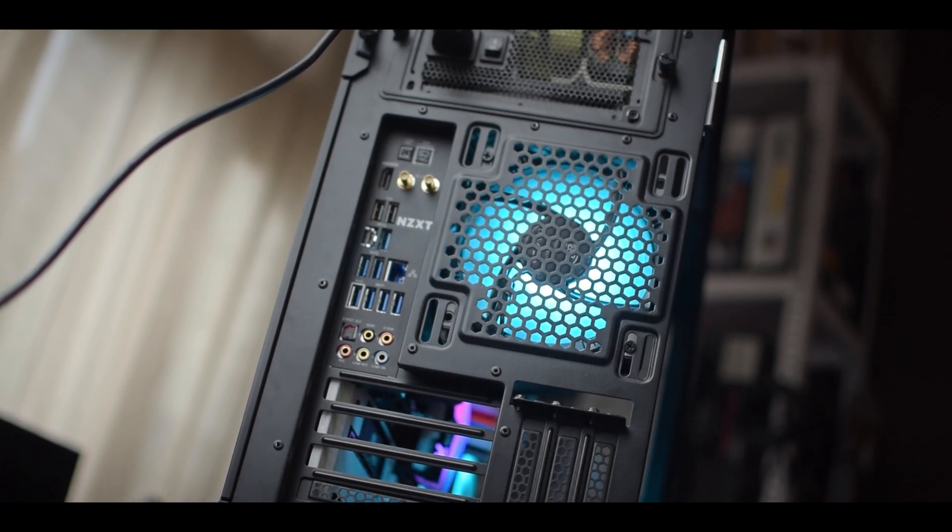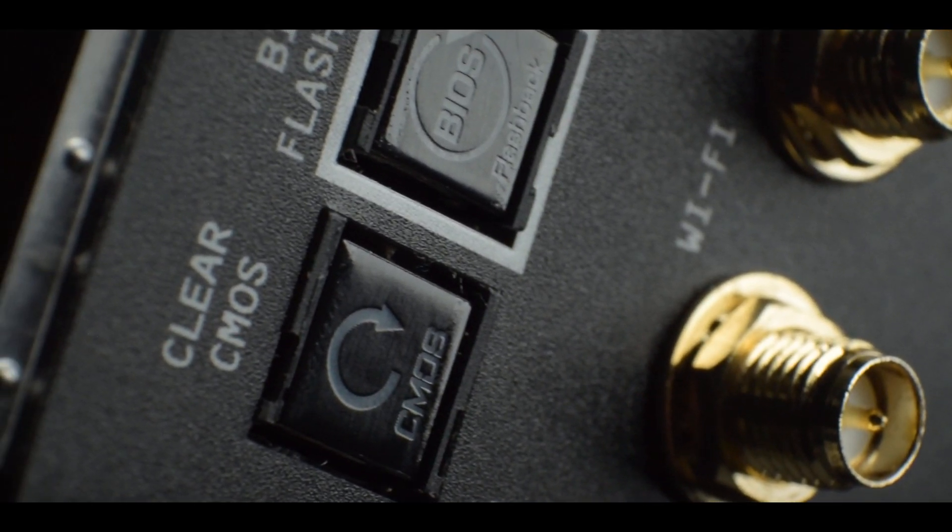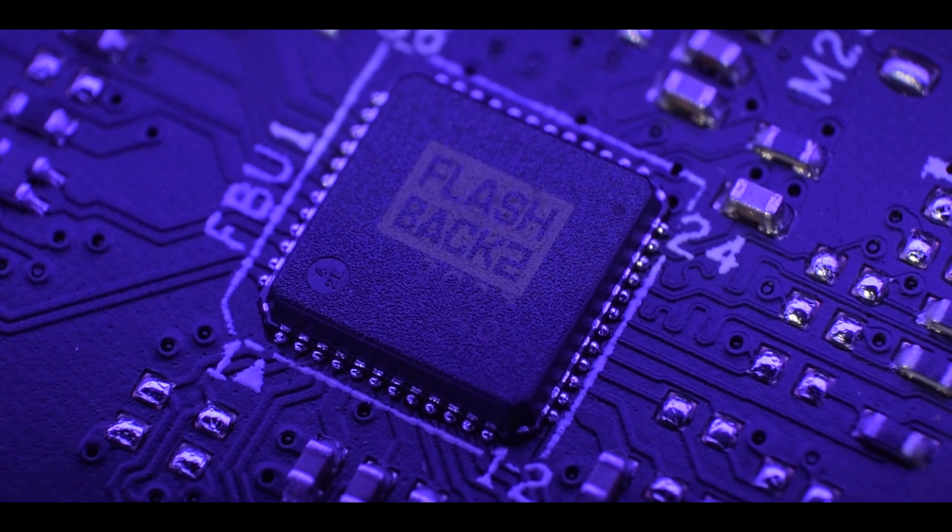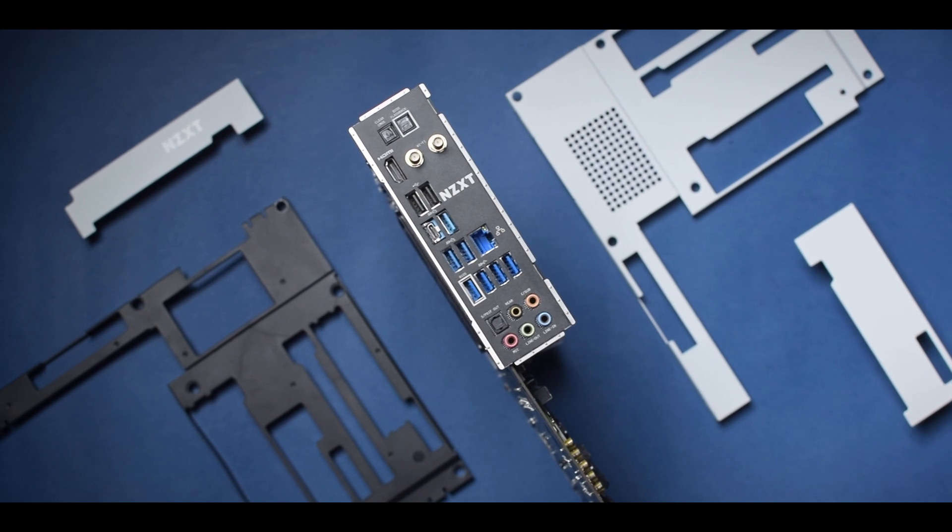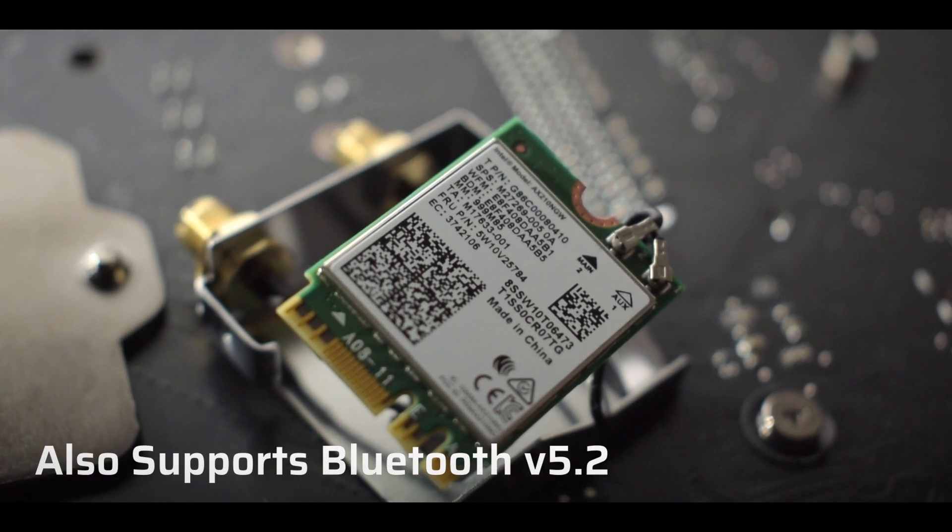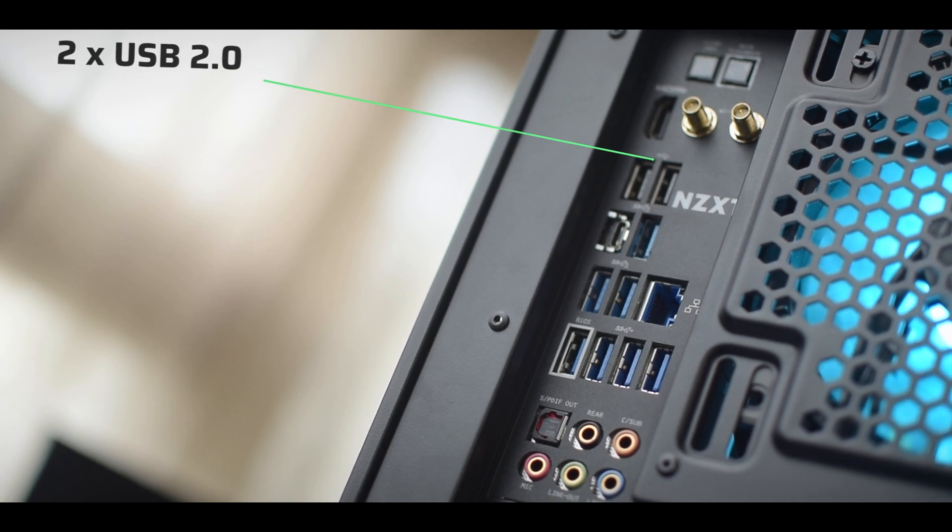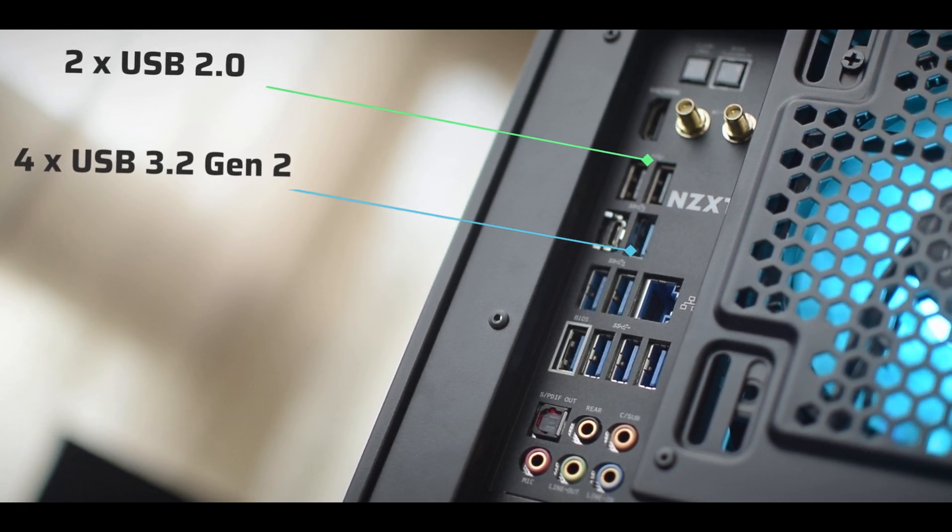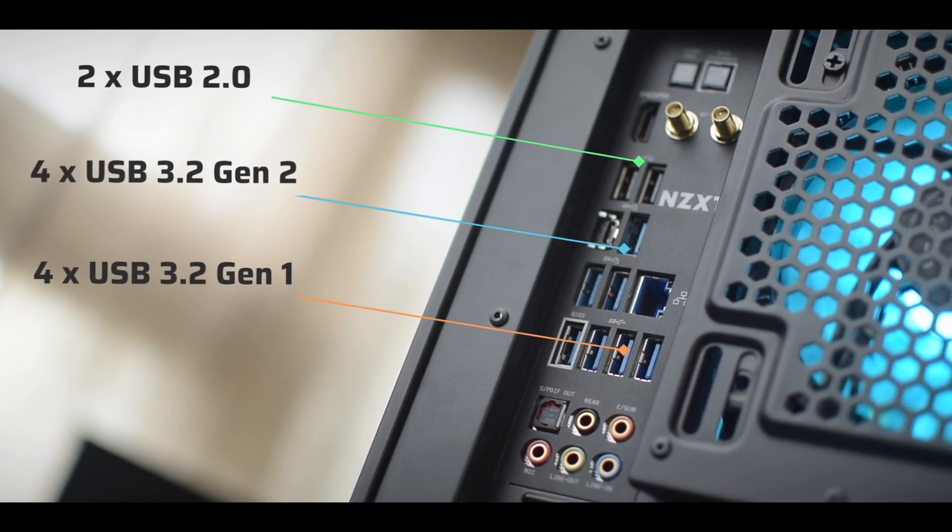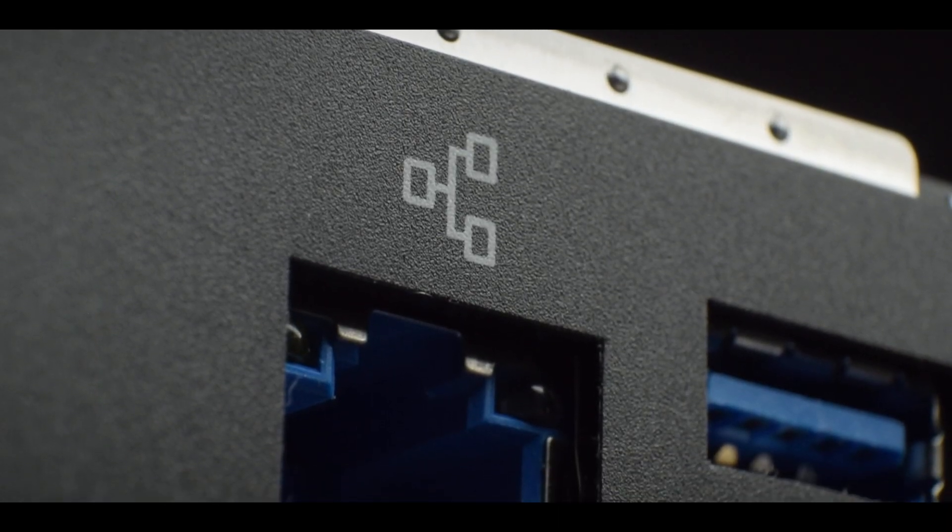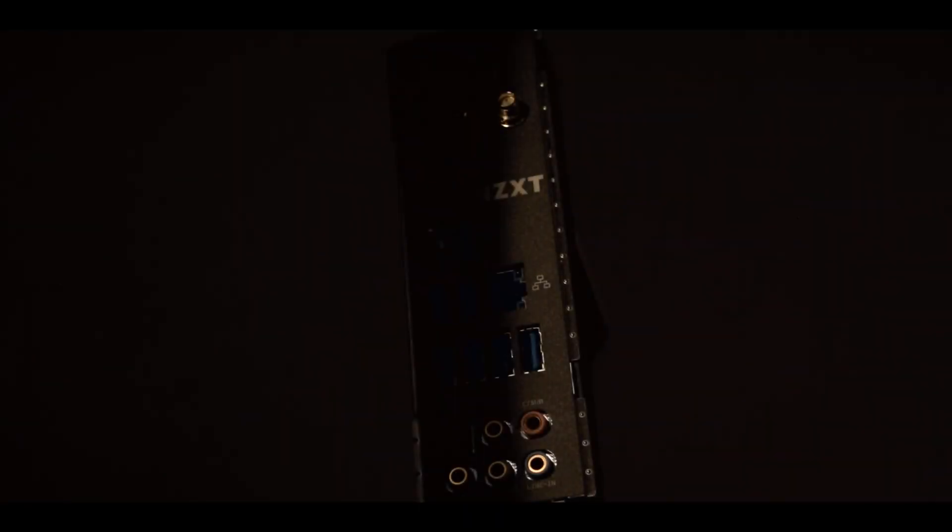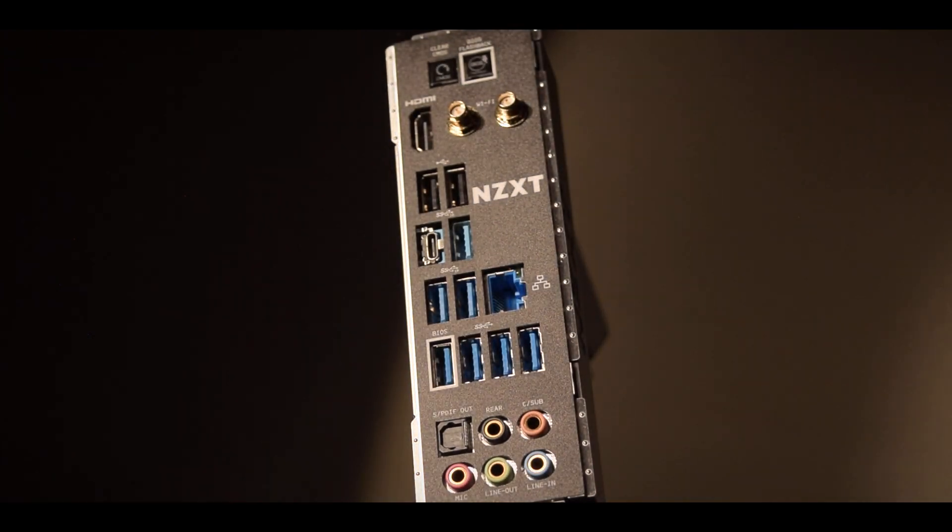The IO on the NZXT N7 B550 is pretty stacked. Starting from the top you get a clear CMOS and BIOS flashback button. Flashback options always come in handy when you are trying to upgrade to the newer CPU or the latest BIOS. Next to it is a single HDMI port and a pair of WiFi antenna connectors. It supports the latest WiFi 6 protocol and is handled by the Intel AX210 chip. Below these are the ample 10 USB options including 2 USB 2.0 ports, 3 USB 3.2 Gen2 ports, 1 USB 3.2 Type-C port and 4 USB 3.2 Gen1 ports. You also get a 2.5 Gigabit LAN option and it's from Realtek. Intel would be better but Realtek is fine and at last the full set of audio ports. Overall the onboard and rear panel connectivity on this board is on par with the price range and completely apt for most users.